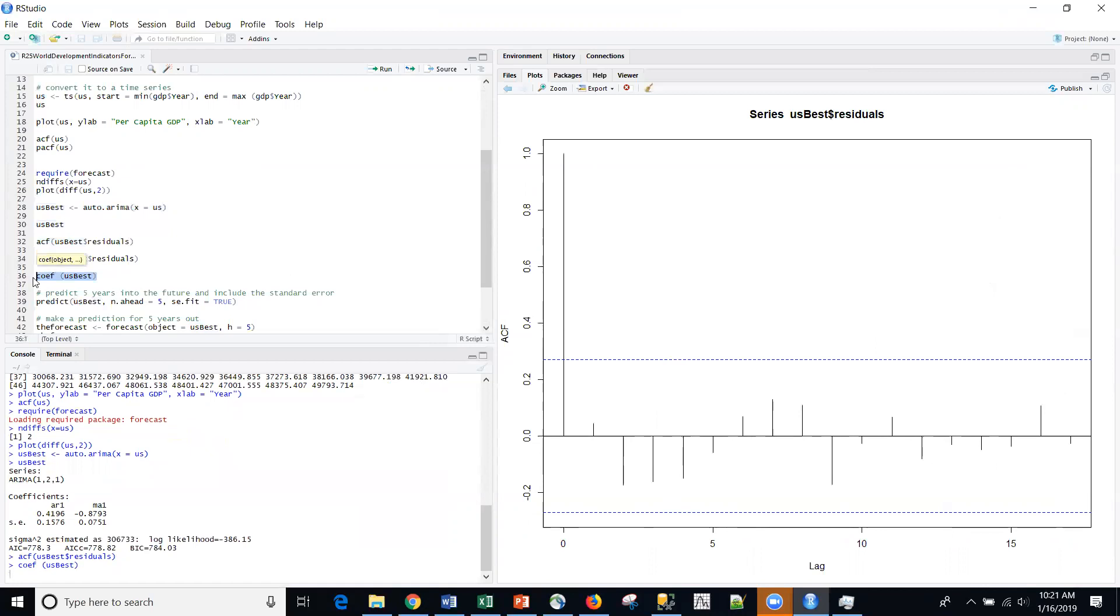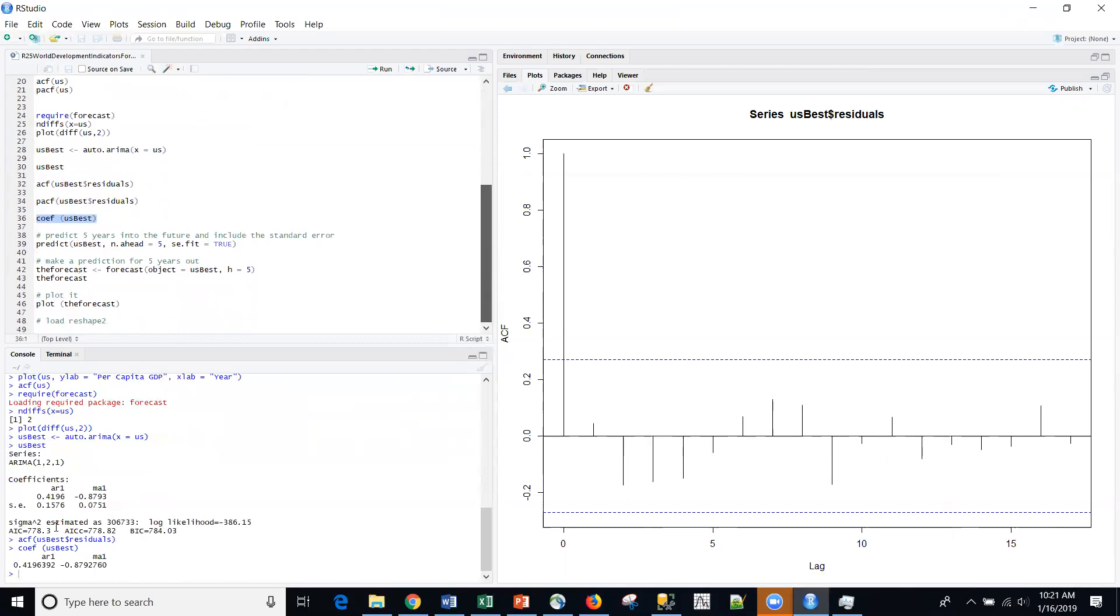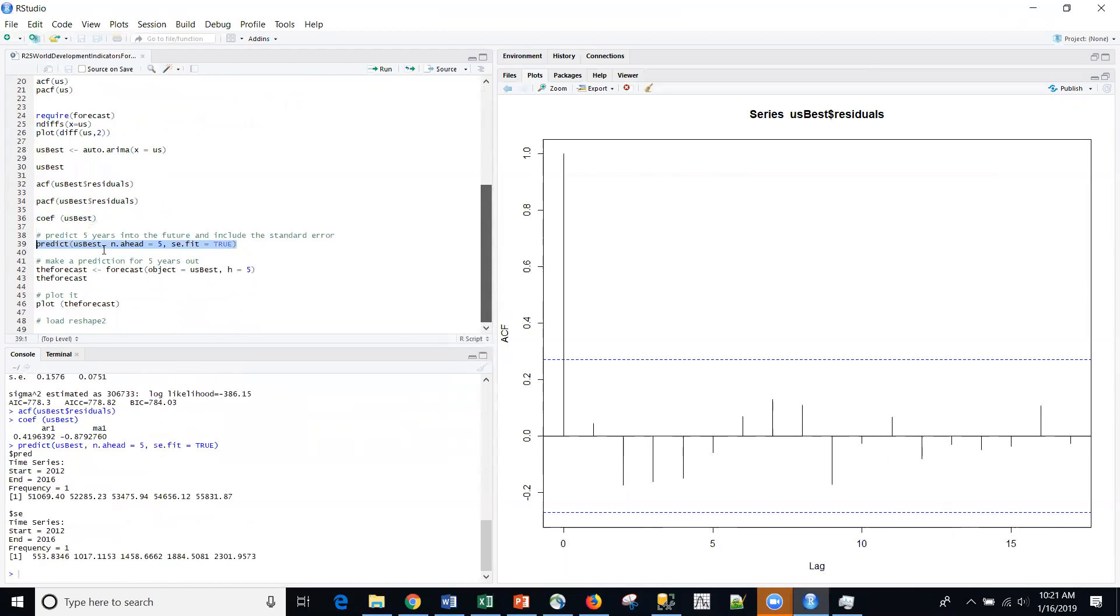And let me just, for your interest, there's actually a coefficient. I can pull this off. This is the same information that's found up here. But then I can predict five ahead. And so I can look at that.